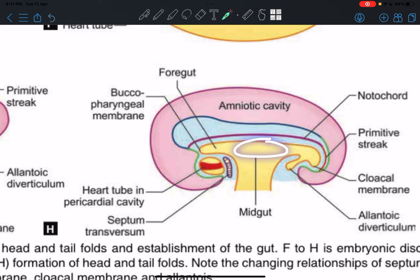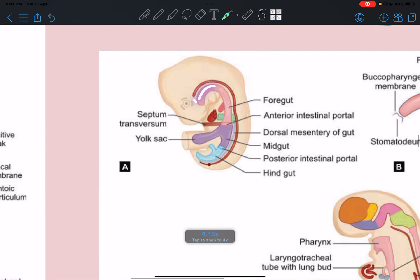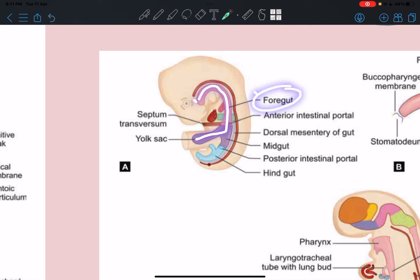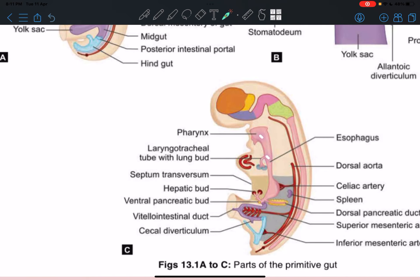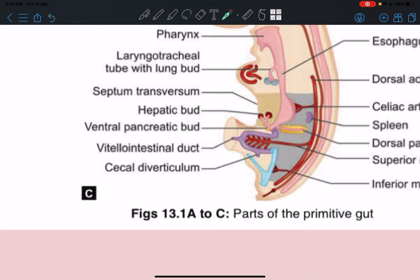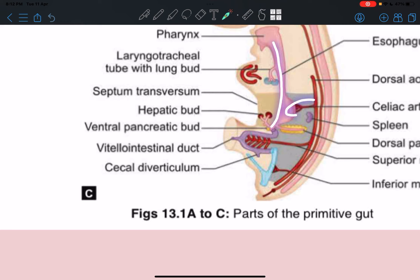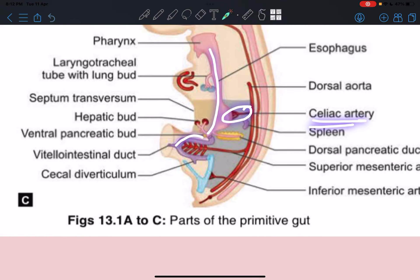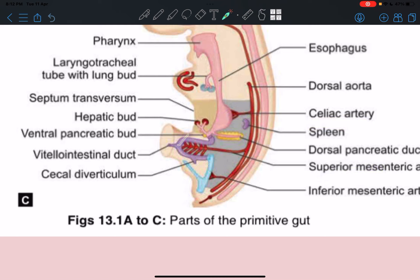After gut development, we have the foregut, midgut, and hindgut, which eventually grow into everything found in the adult body. The midgut forms a U-shaped loop, and the superior mesenteric artery runs through it. To refresh: the foregut is supplied by the celiac trunk, the midgut by the superior mesenteric artery, and the hindgut by the inferior mesenteric artery.